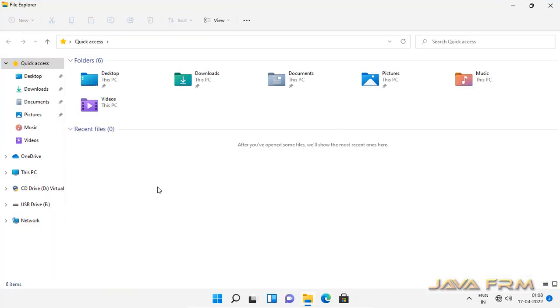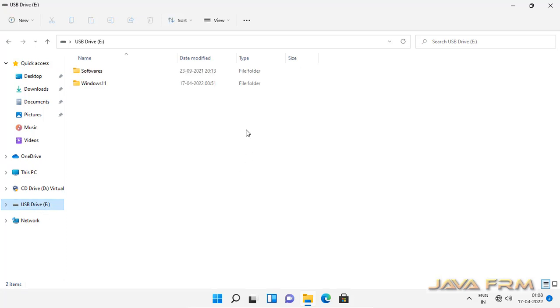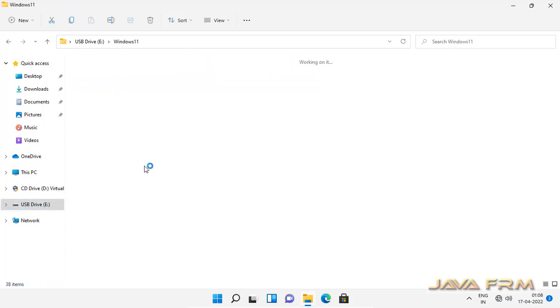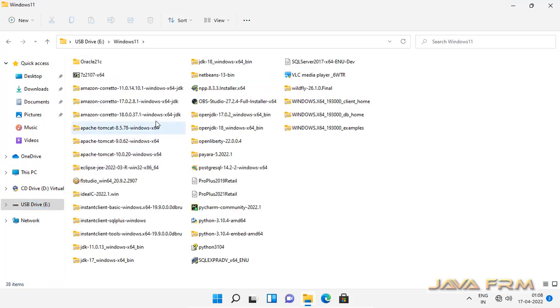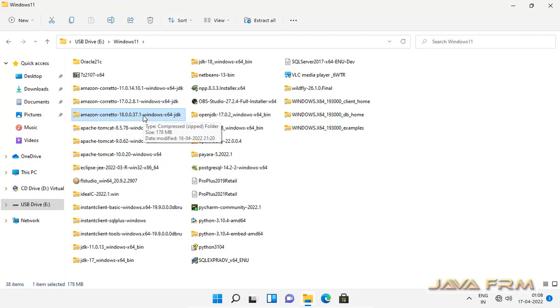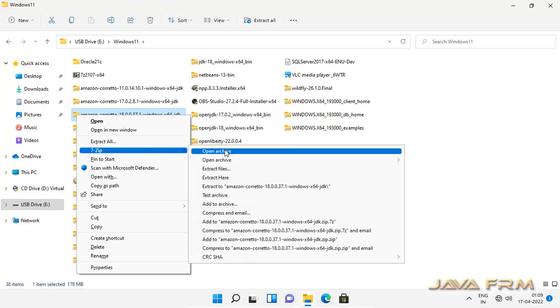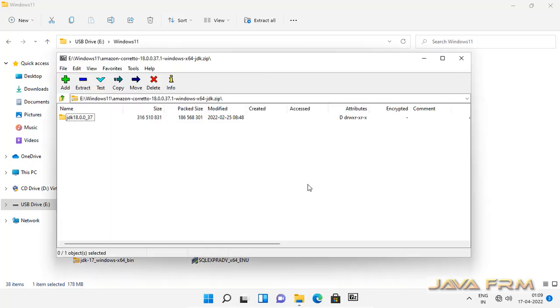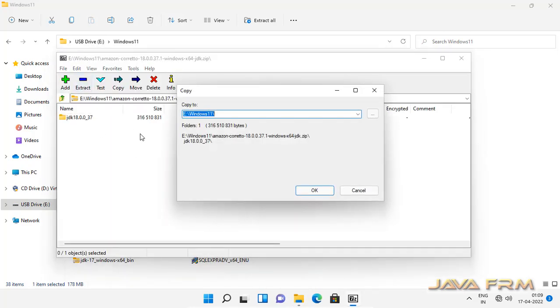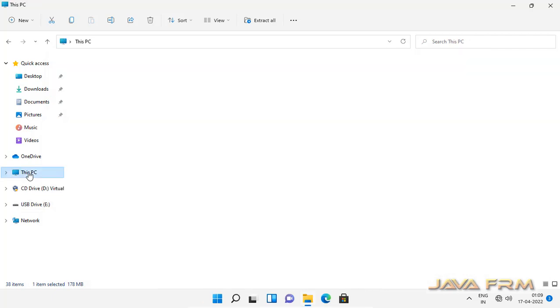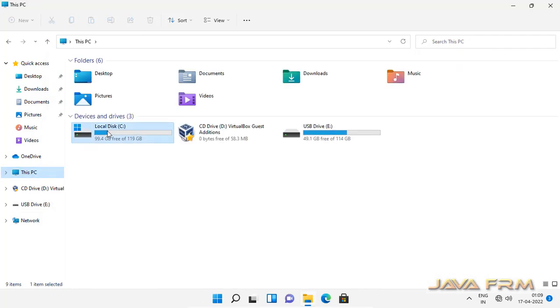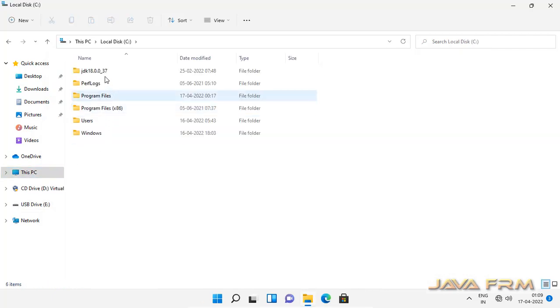I have already downloaded Amazon Corretto JDK 8 for Windows from Amazon website. I am going to extract the content to one directory. Extraction is completed.